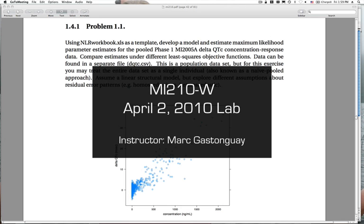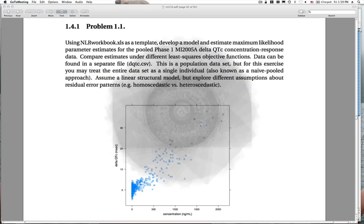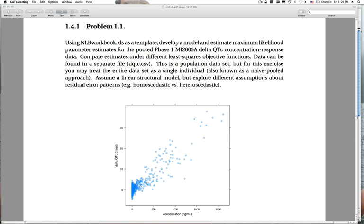Hello everybody and welcome to Metrum Institute 210, Essentials of Population PKPD Modeling and Simulation. We're in our second lab session this week, and we're going to follow up on two of the problems that we introduced in chapter one. The first is an exposure response analysis for our phase one QTC monitoring, where we have data from a small phase one study pooled together across individuals, with repeated measures within subject, treated as if they all arose from a single subject.